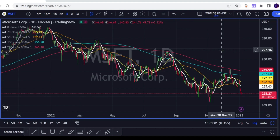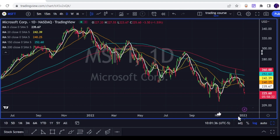One of the first strategies that I learned is to go long once price breaks above the 8 EMA — you put your stop loss just below it. You go short once price breaks below the 8 EMA, and you put your stop just above it. You can do it also on the 20 EMA, the 50, 150, or 200. It's all the same, depending on your tolerance and how much you are willing to lose on each and every trade.